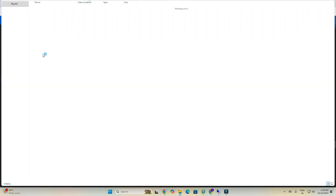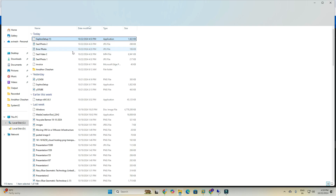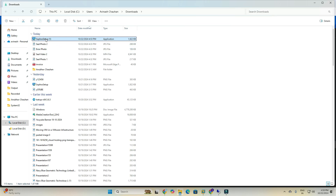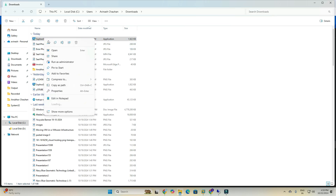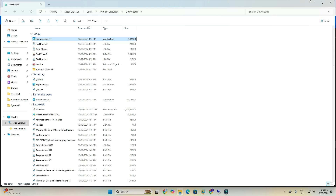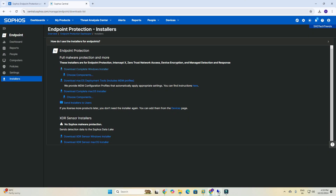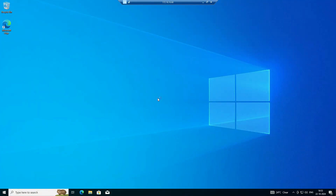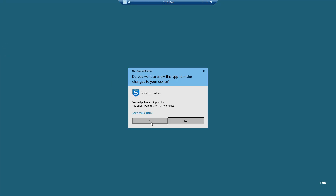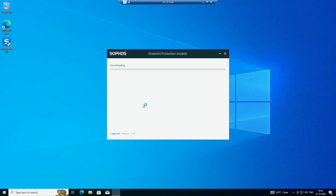We need to go to the downloads folder. Here is the setup. I will copy the setup from here and move it to this machine. I have pasted it — you can see I successfully pasted it. Then we need to run this installer.